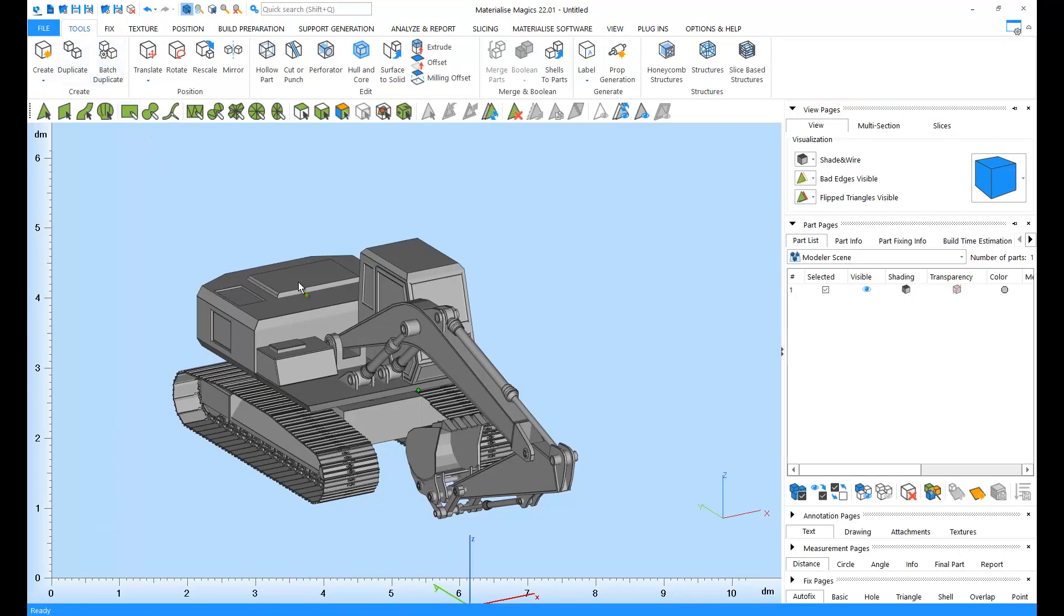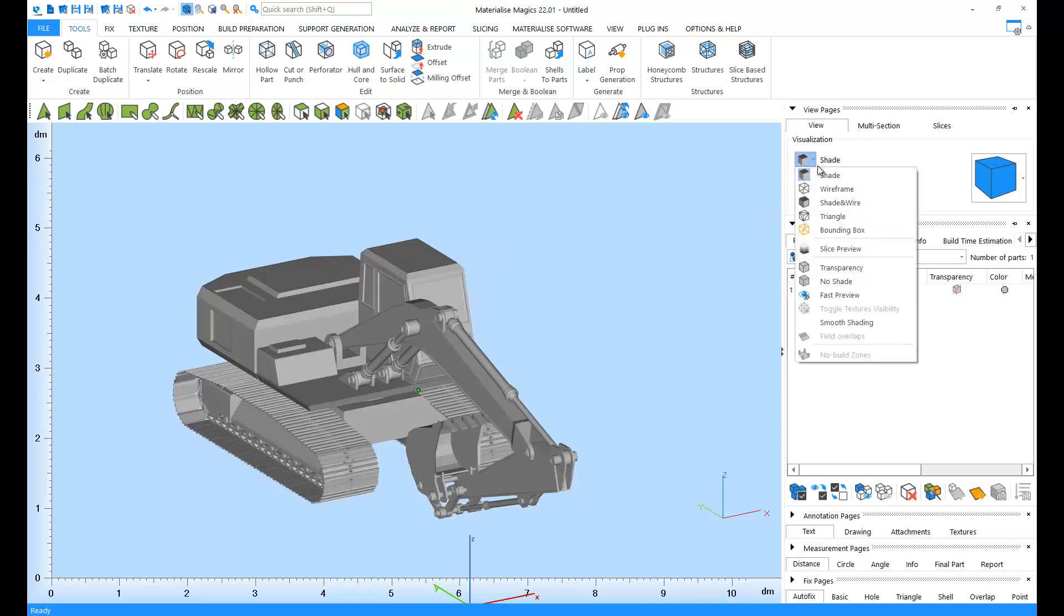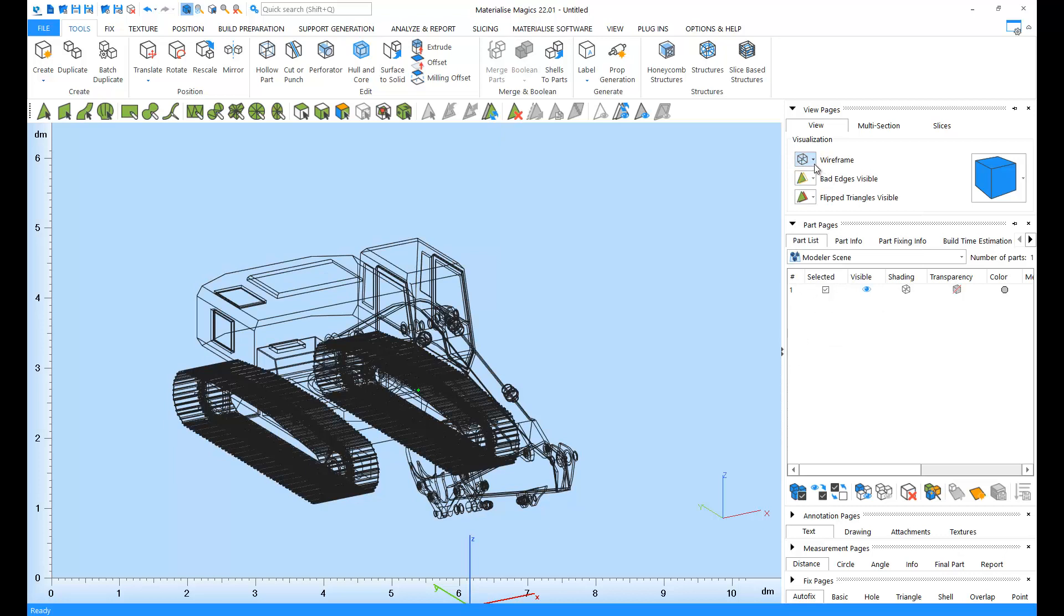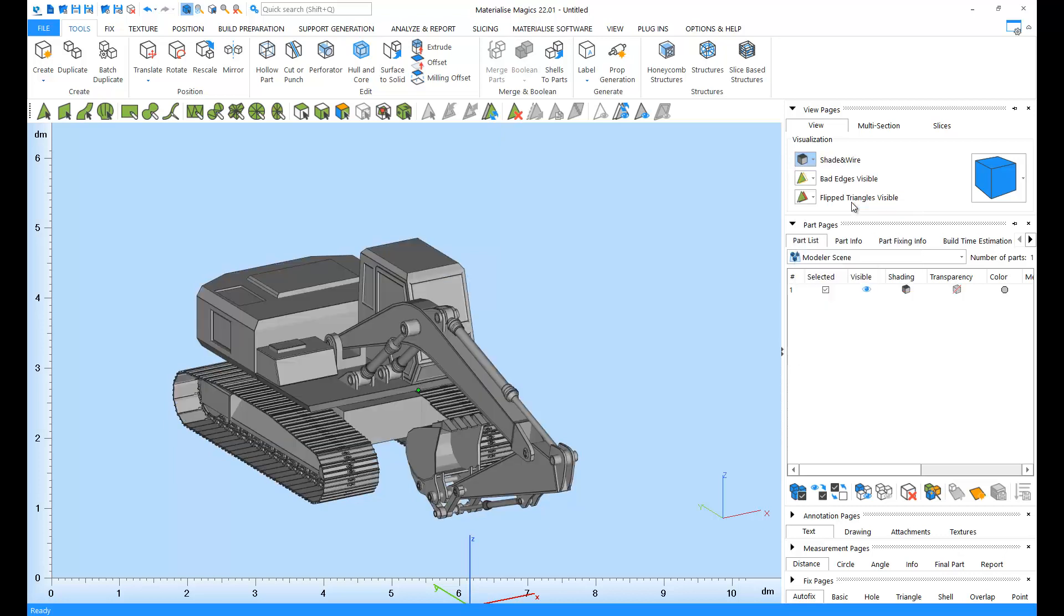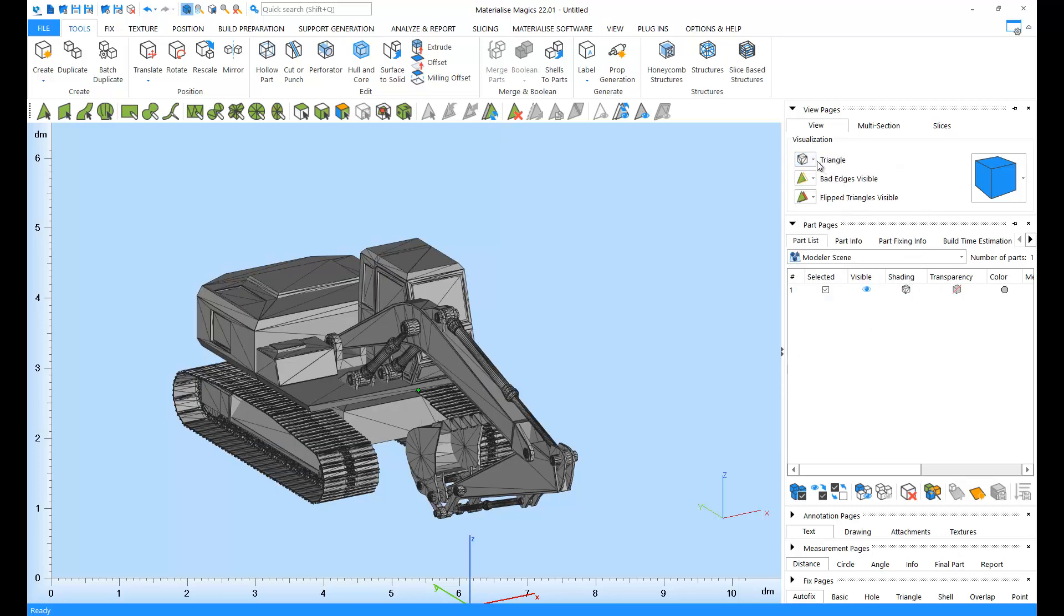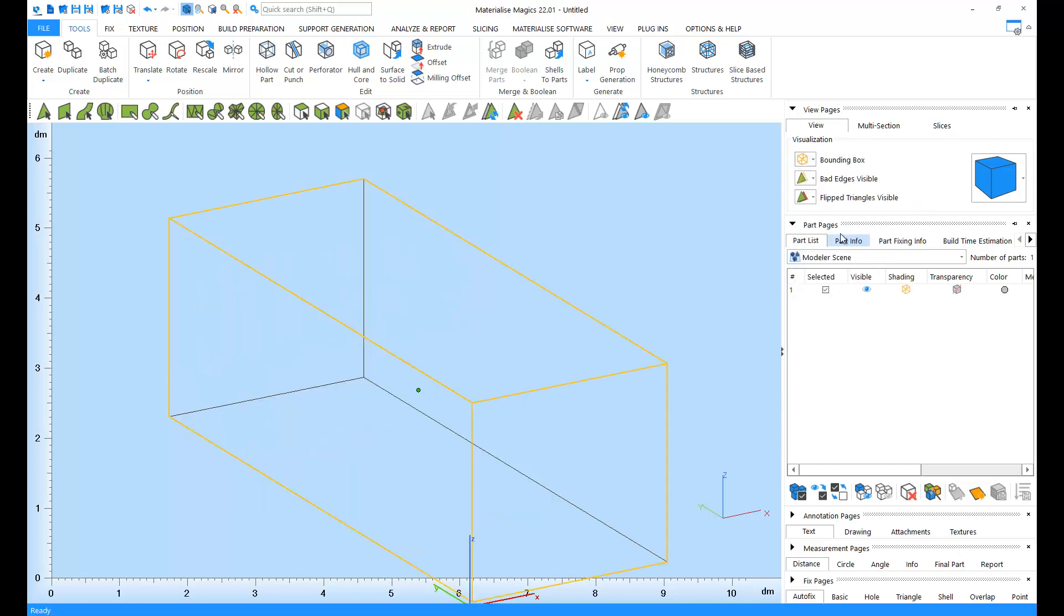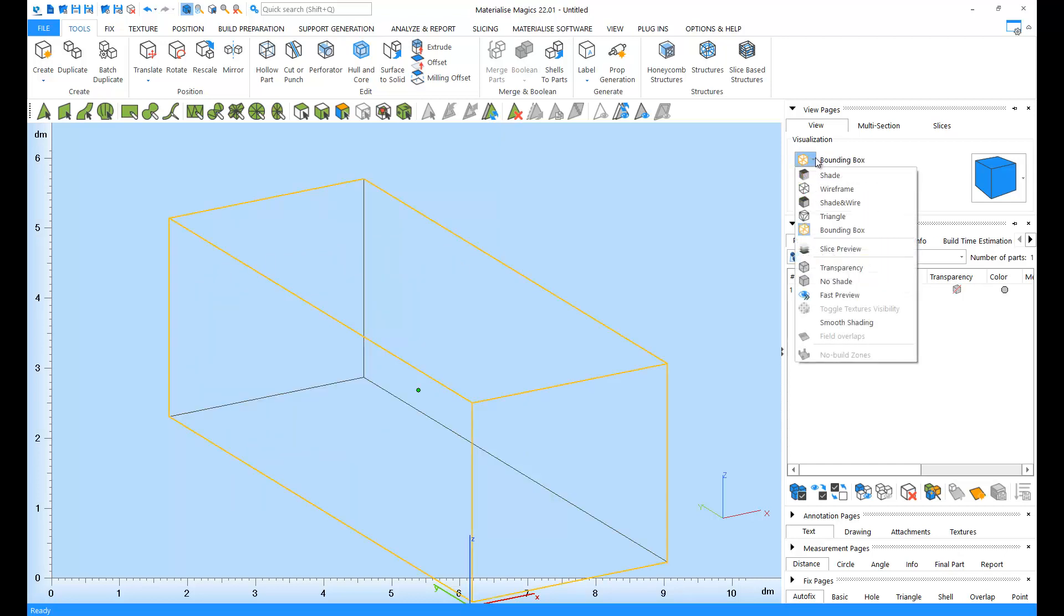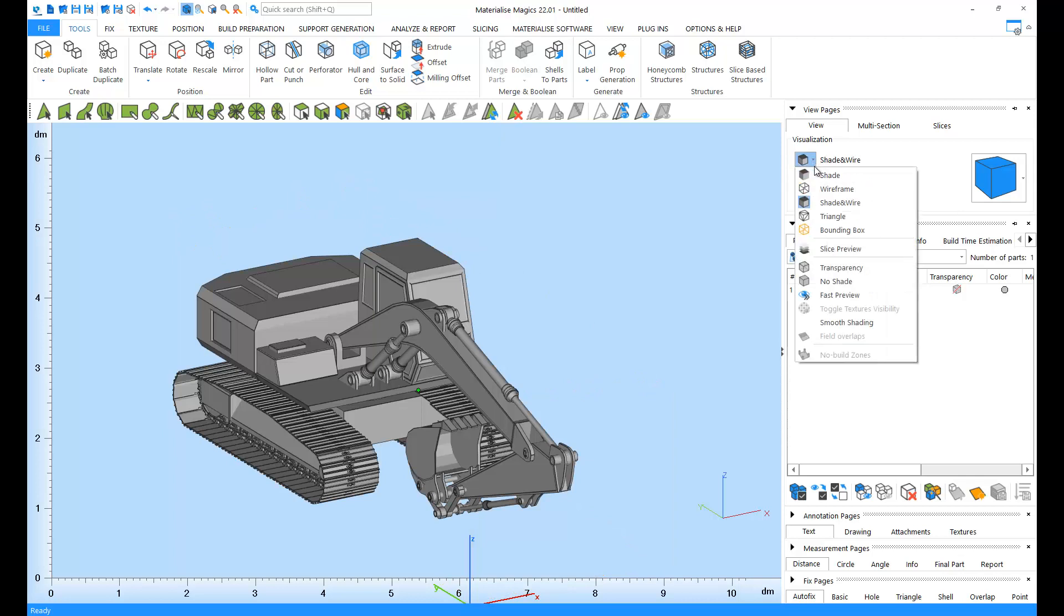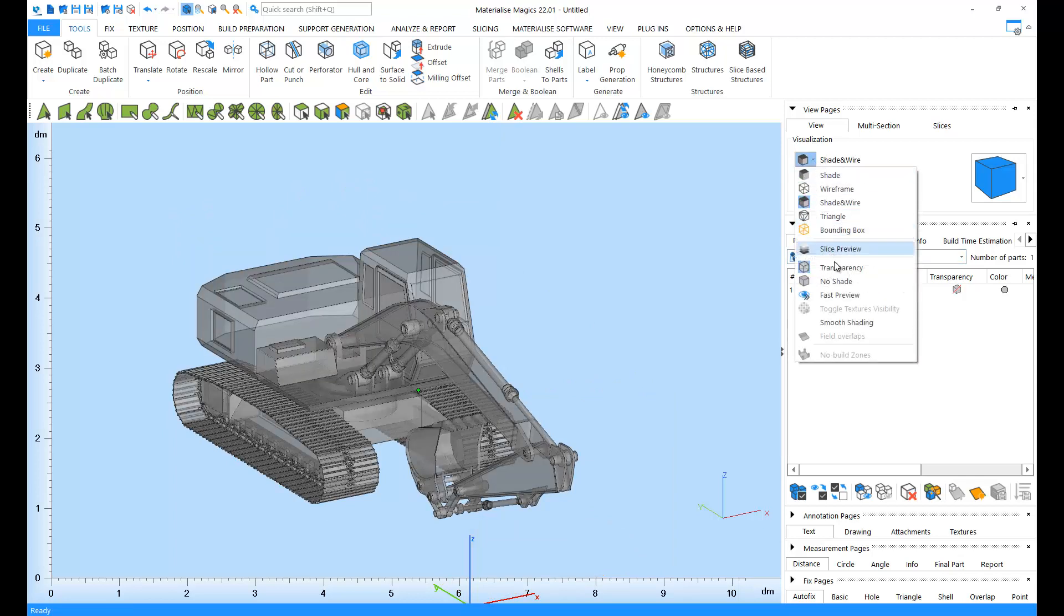You can also use different visualization modes. Under the view tab in the view pages, you can choose between shade, wireframe, shade and wireframe, triangle, and bounding box views. For most views, you can also toggle transparency on and off.